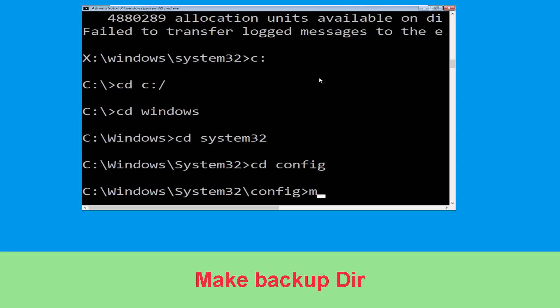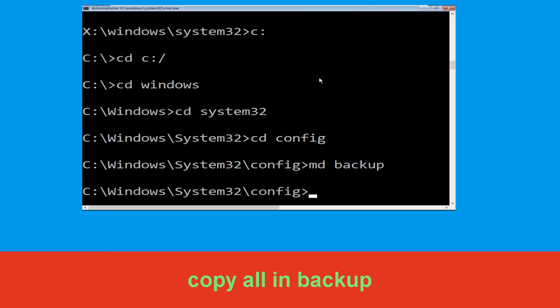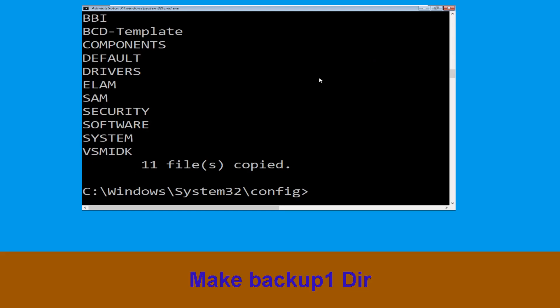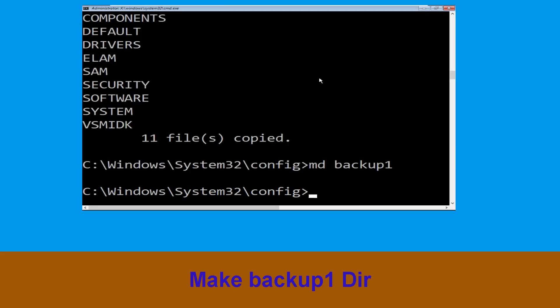Now type md backup and simply hit Enter. Now execute this command: cd backup and simply hit Enter. Now type md backup1 and hit Enter.